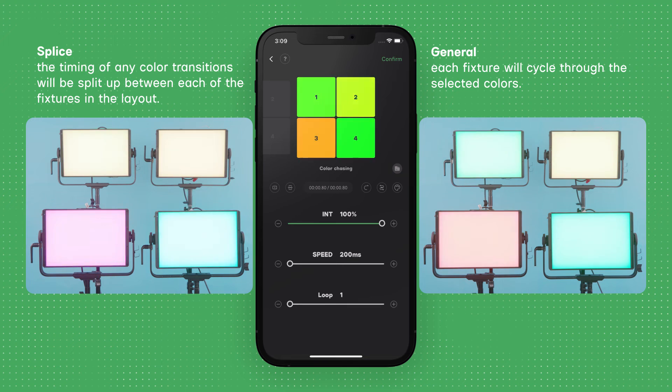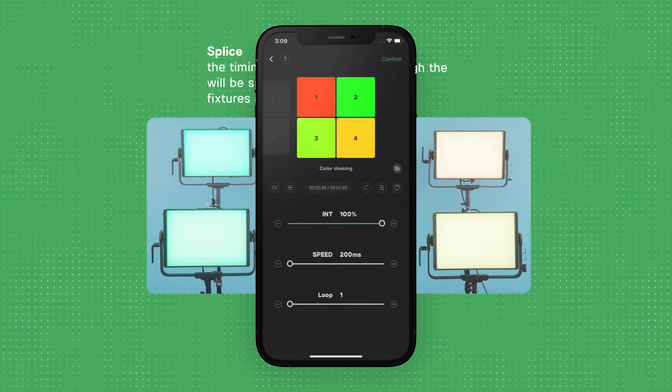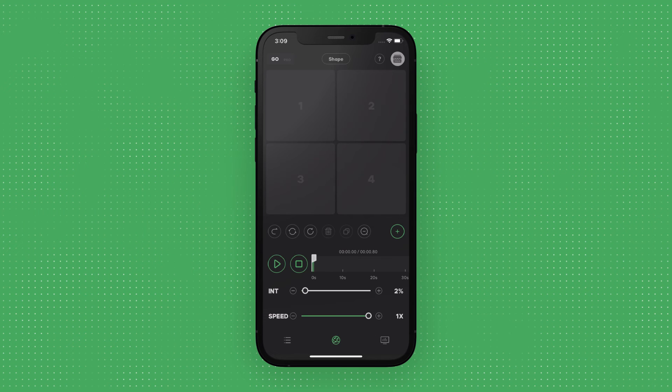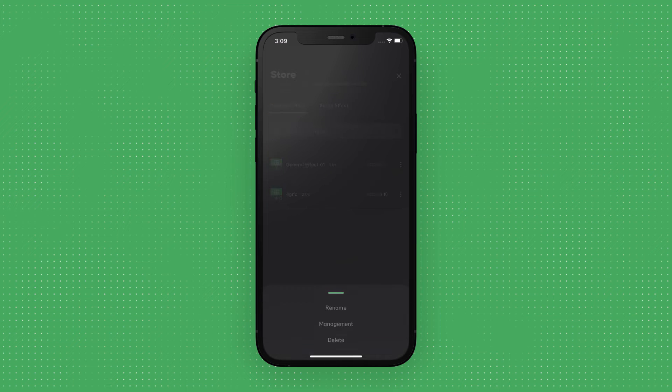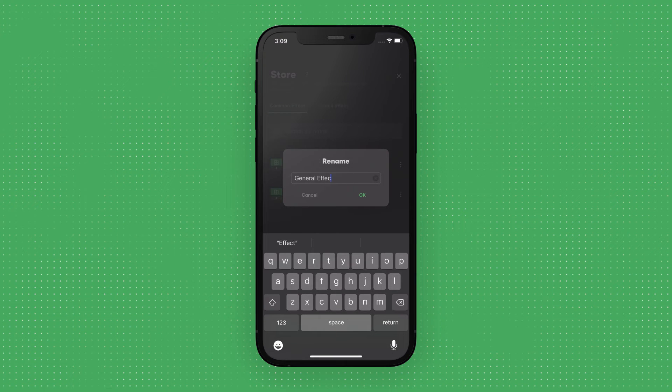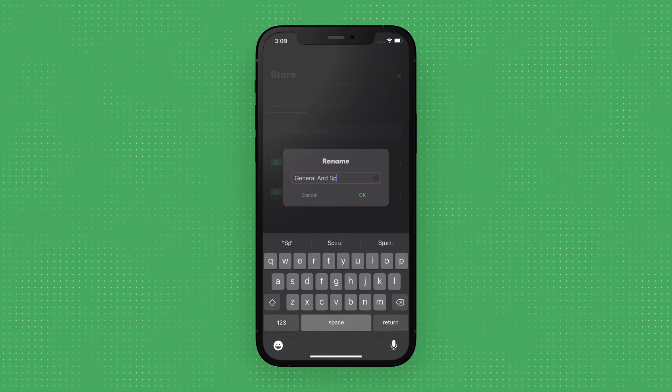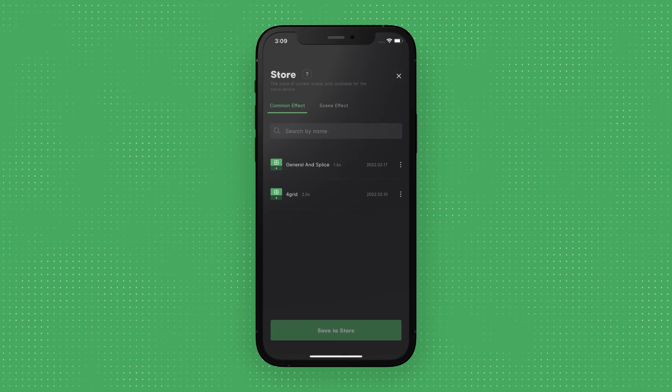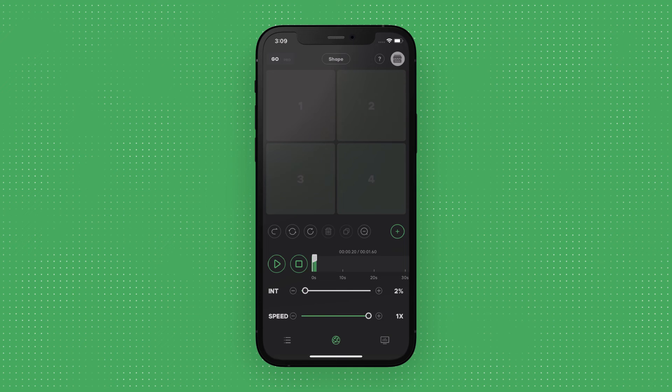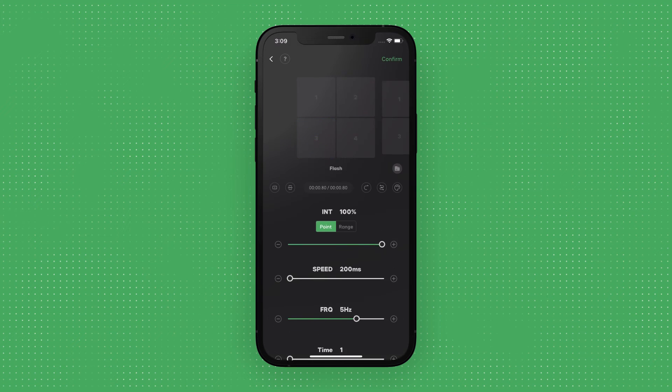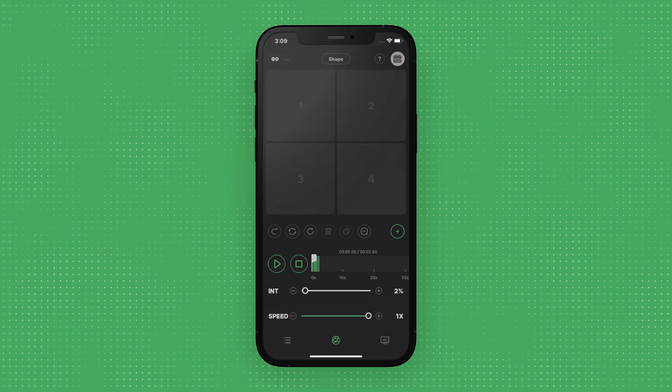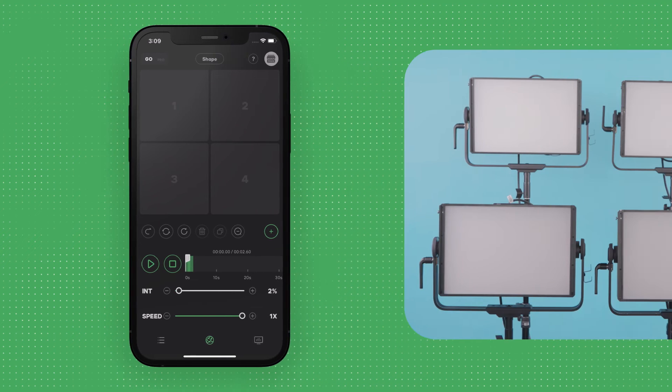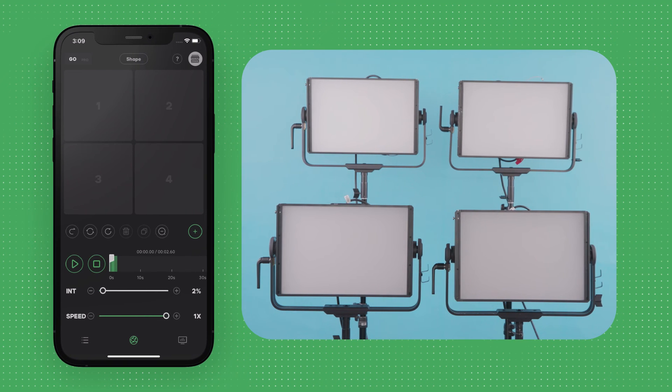Before exiting to the Layout Editor, make sure you save your timeline by tapping on the Store button. Once you exit to the Layout Editor, any unsaved timelines or effect sequences will be deleted. After configuring your desired lighting effect, tap the Confirm button and the effect will appear in the Magic Program timeline.